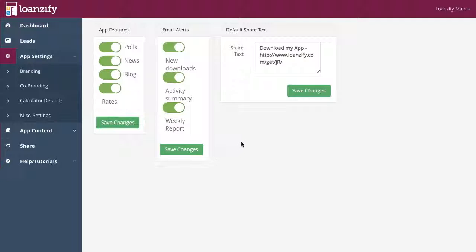Don't like our default text? Add a short, exciting line that suits your style to share your app your way.